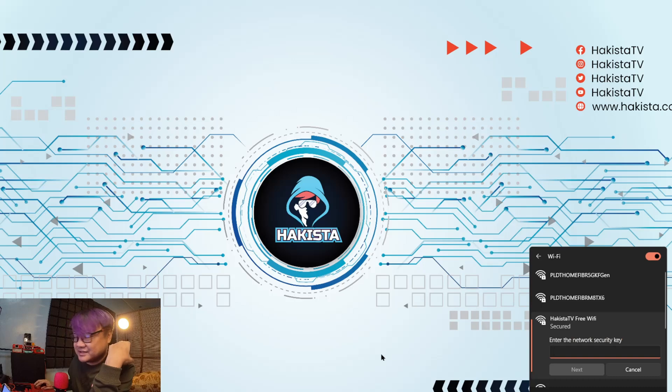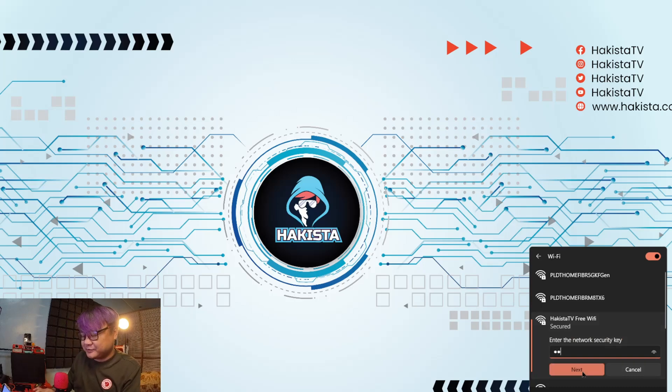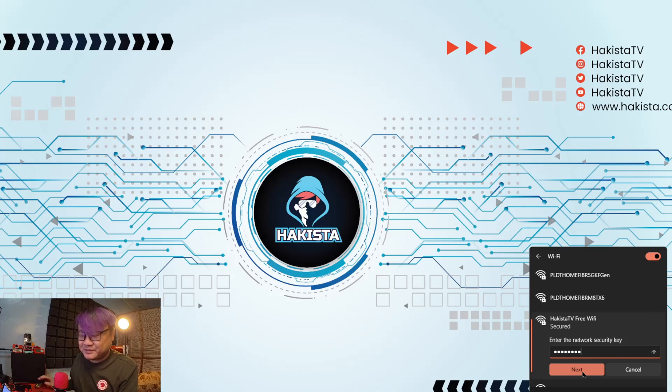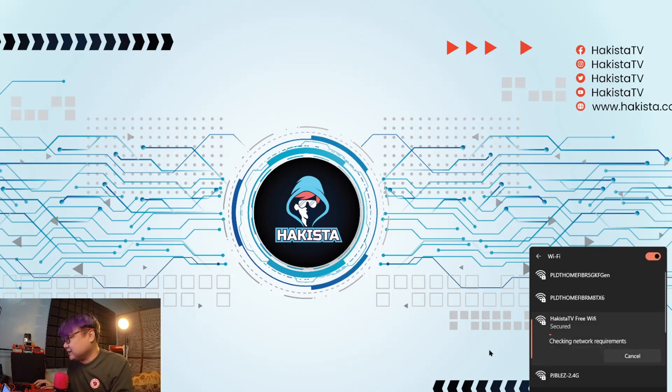Since this is the first time that you are connecting to it, just put the password, which is password, and click next. Wait for it to connect.